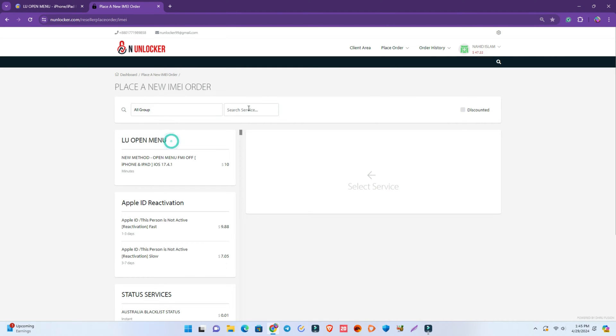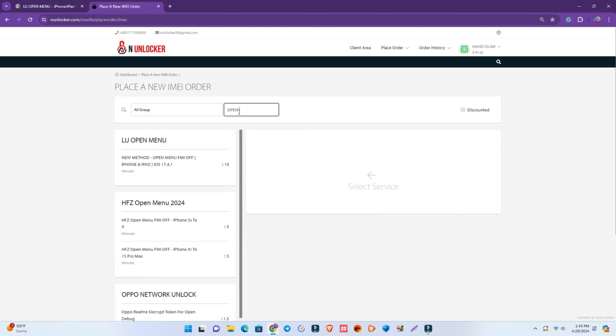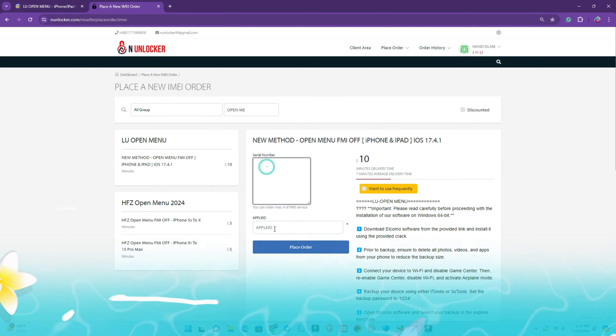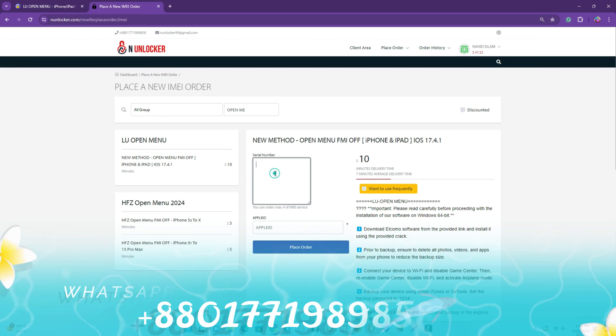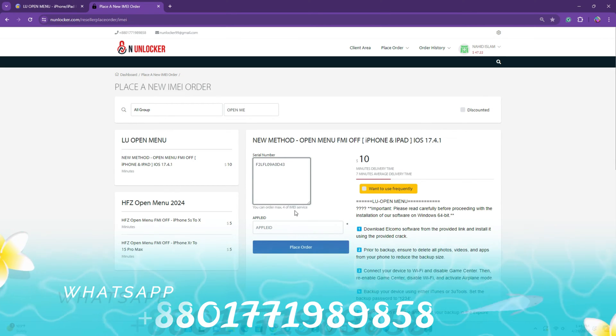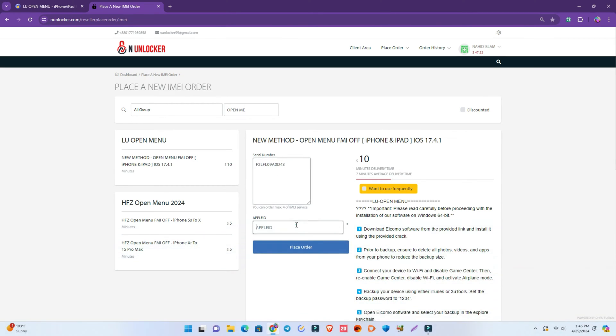Then you have to visit my website anunlocker.com because you need to register your Apple ID to remove it. Then go to place order and search Open Menu if you don't find it on the home page.